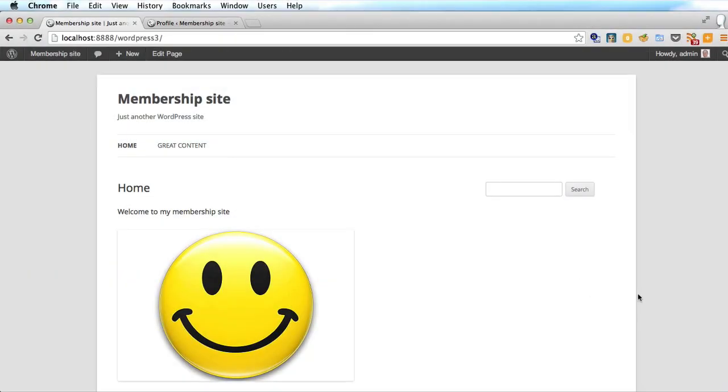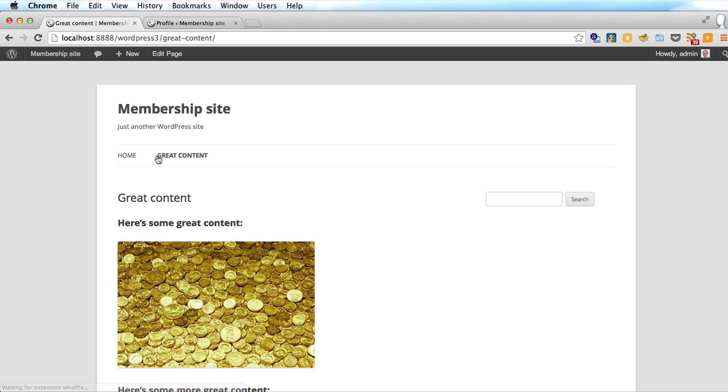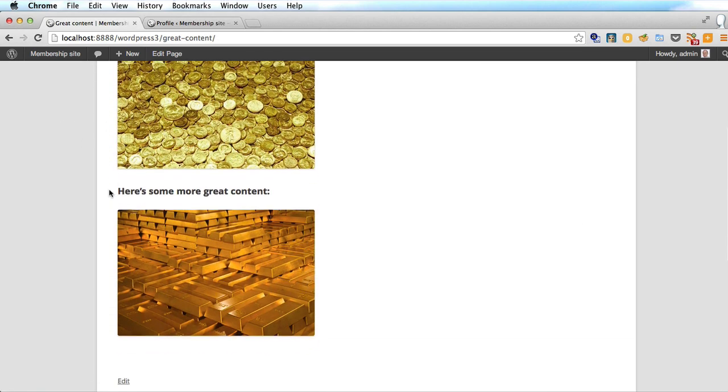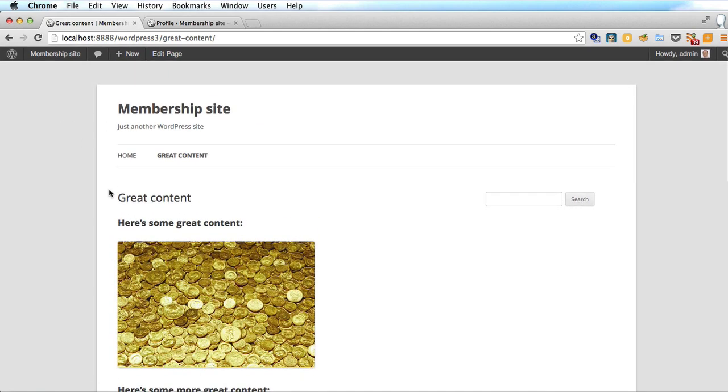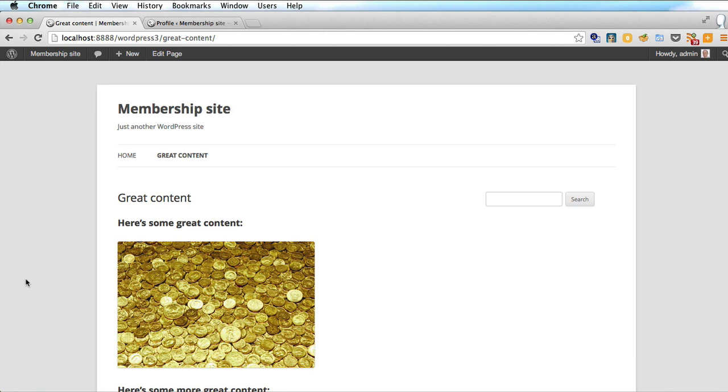So here is my normal WordPress site with a home page and a page with great content on it. So great it's golden. So what I'm going to attempt to do is make this page specifically only available to members or subscribers to the site and later I'll show you how to charge them money to view this valuable content.